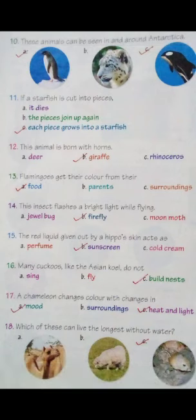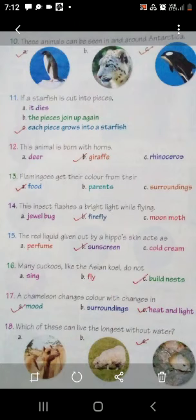Come to the 16th fact. Many cuckoos like the Asian koel do not build their own nests. ये birds क्या नहीं करते हैं? Options हैं: sink, fly, या build nests. ये जो cuckoos हैं, Asian koel की तरह, ये nests नहीं बनाते हैं - ये अपने nests build नहीं करते हैं. ये अपने eggs दूसरे birds के nest में रख देते हैं.